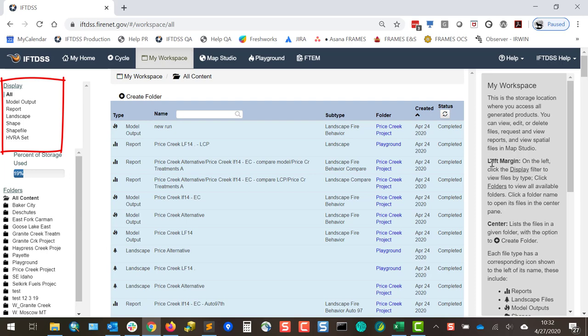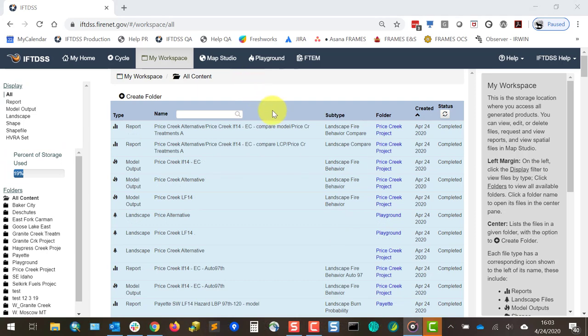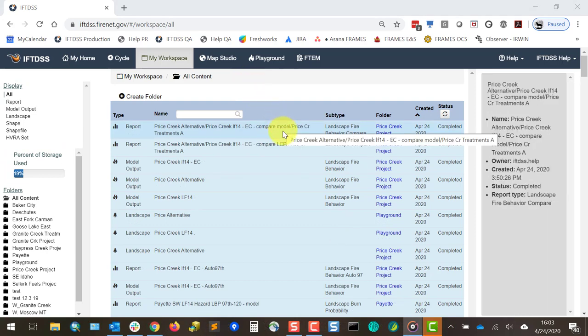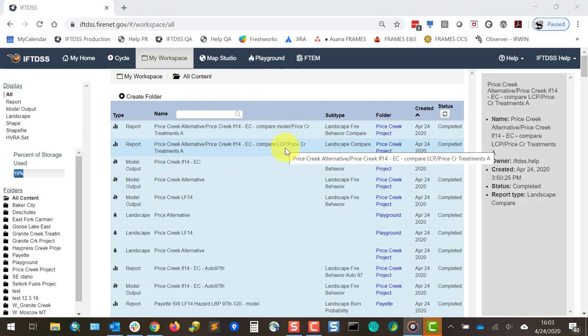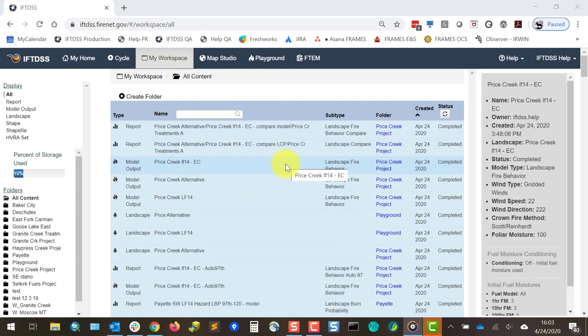Imported shape files and shapes created in IftDIS are also included here. As you hover over each file, metadata is visible in the right-hand panel.